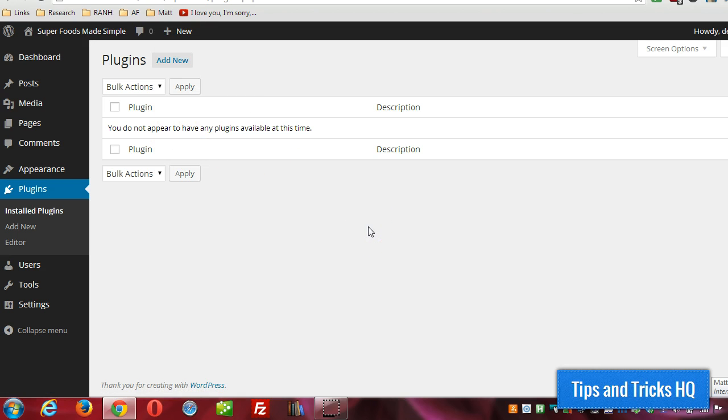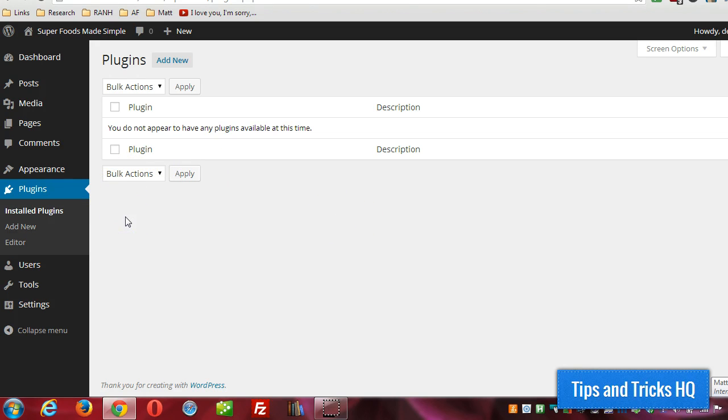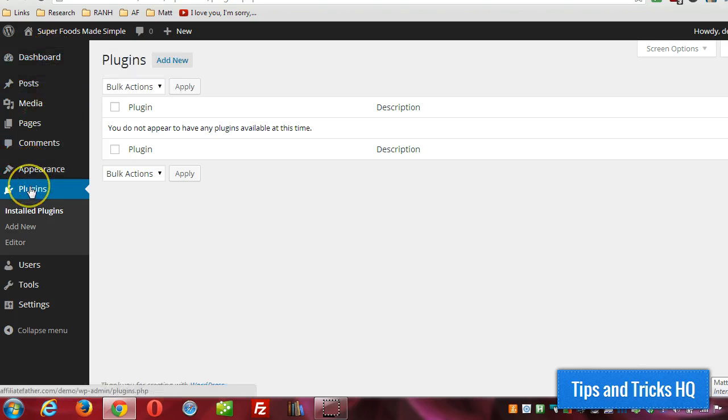And the first thing you want to do, of course, is purchase it. I have mine downloaded to my desktop right now. The zip file is on the desktop of my computer. So within WordPress dashboard, under plugins, click on add new.